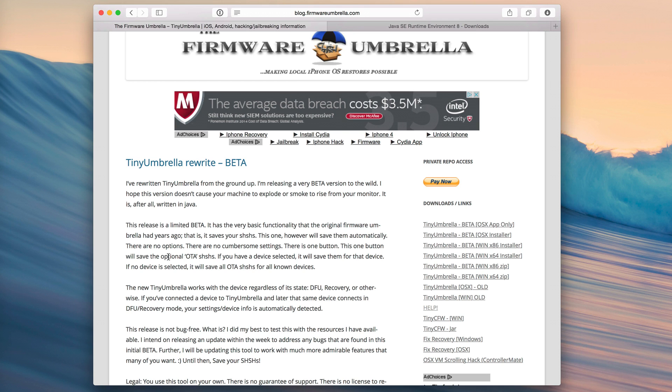And then Apple released iOS 8.3 the next week and that fixed the jailbreak or patched the holes that were used by the jailbreak for iOS 8.2. Well if you use TinyUmbrella in theory to save your SHSH blobs you could in theory downgrade back to iOS 8.2 if you for some reason accidentally upgraded to iOS 8.3.